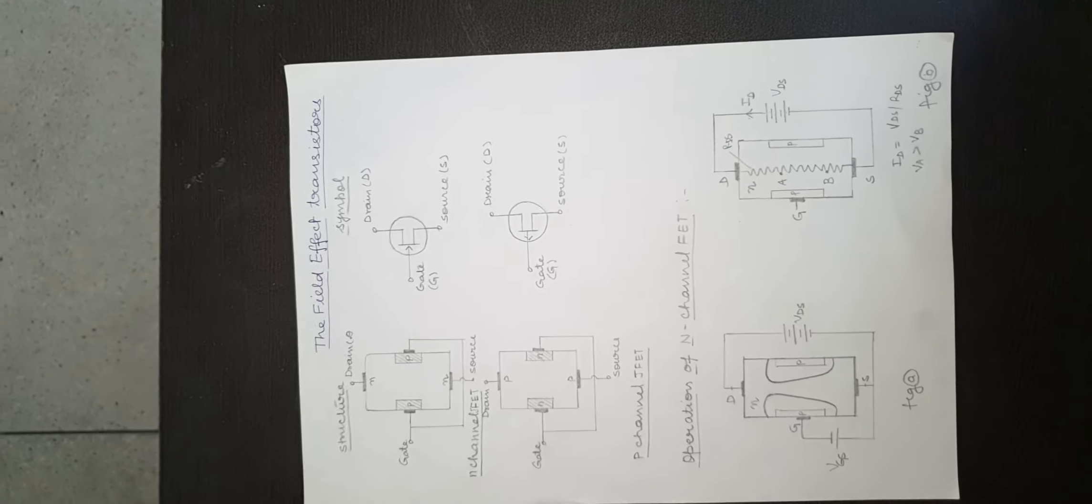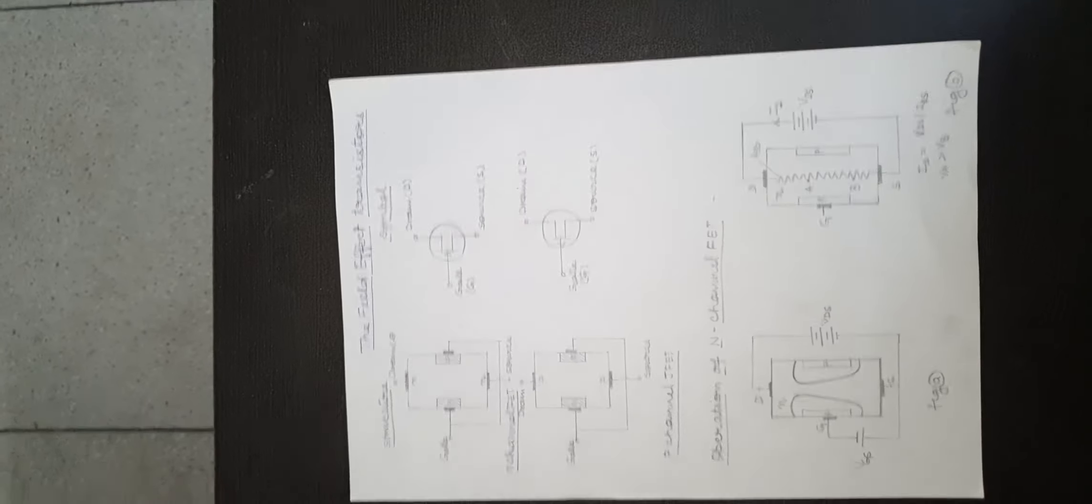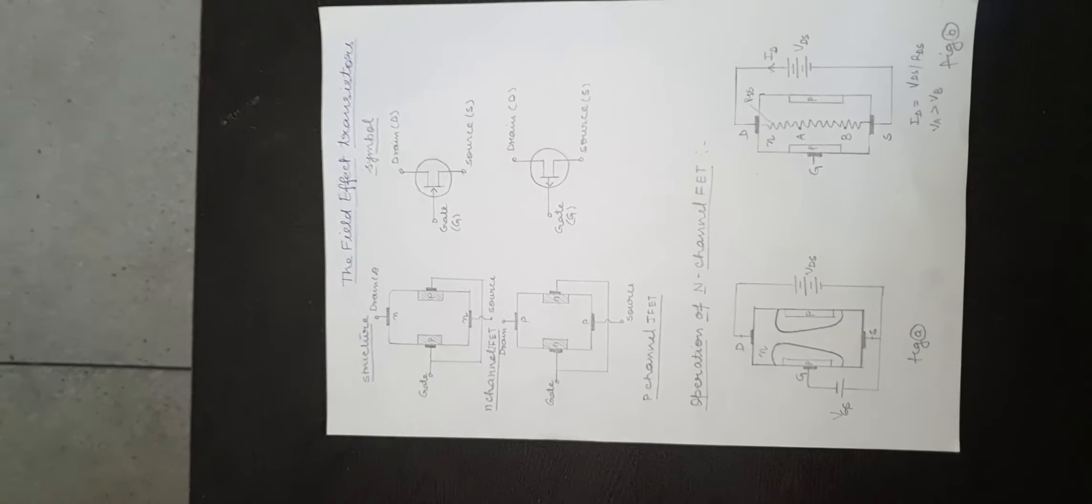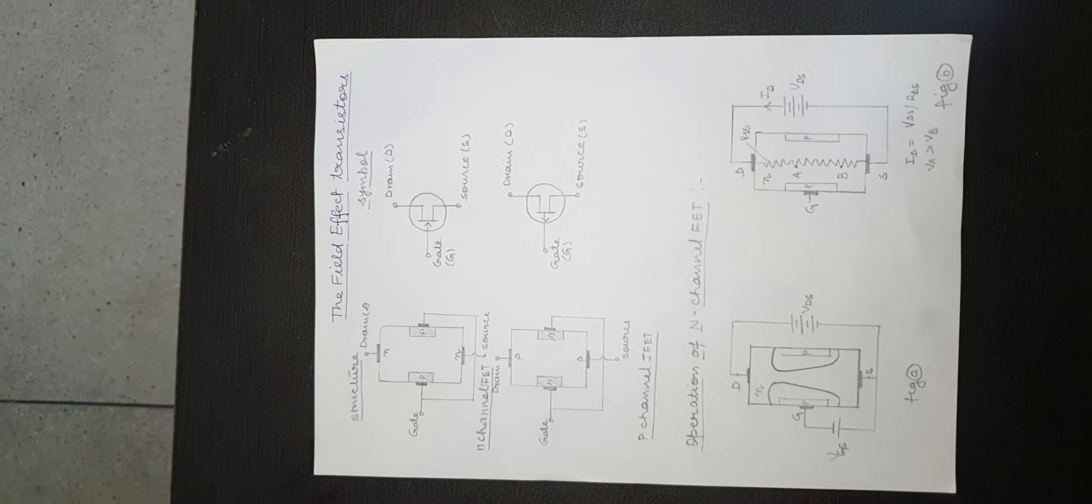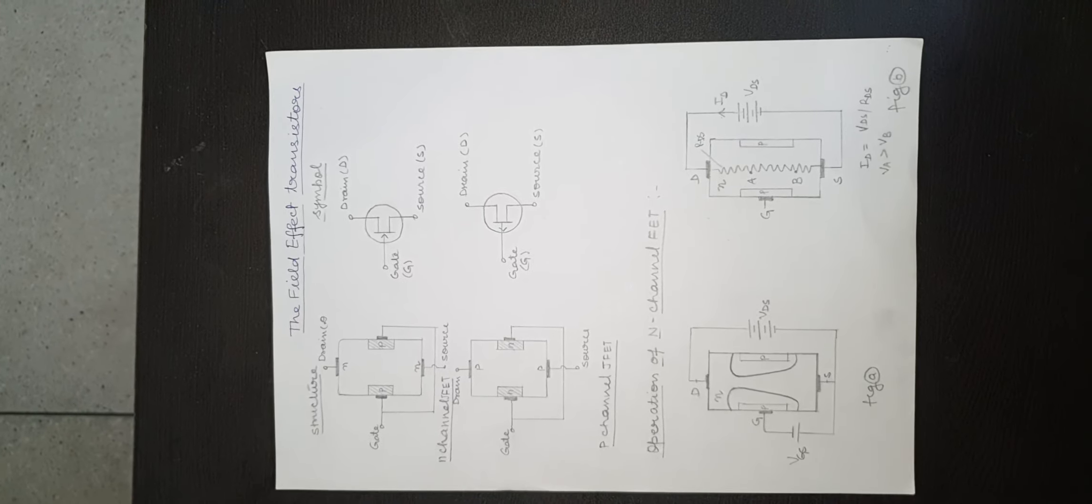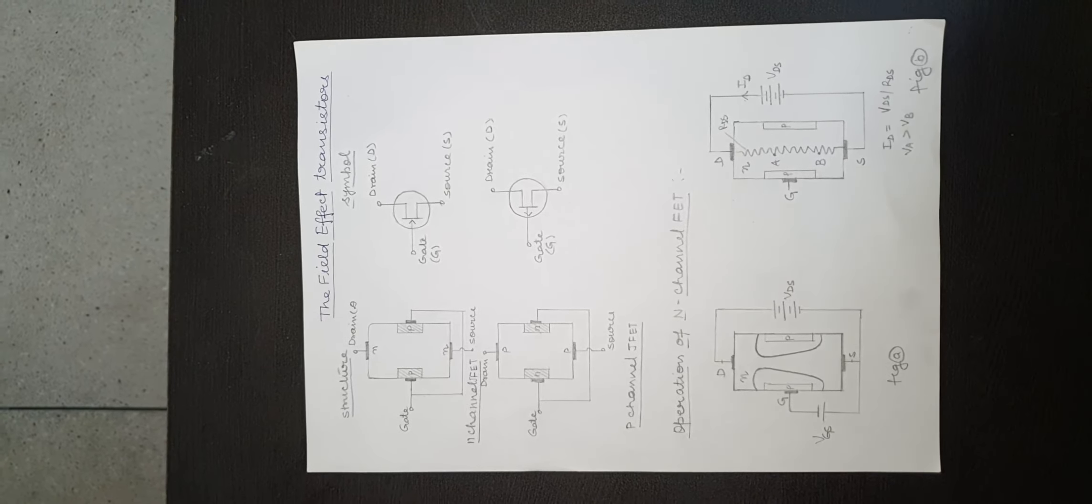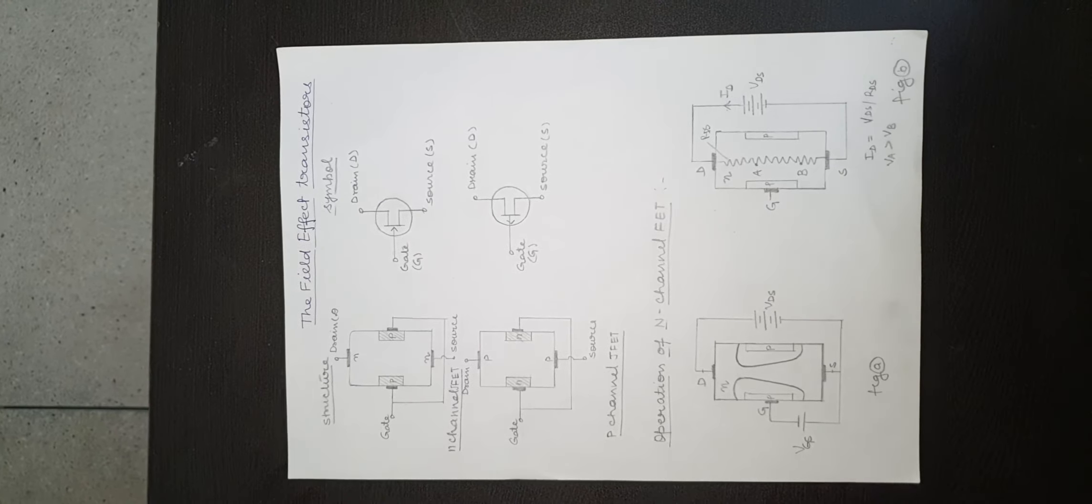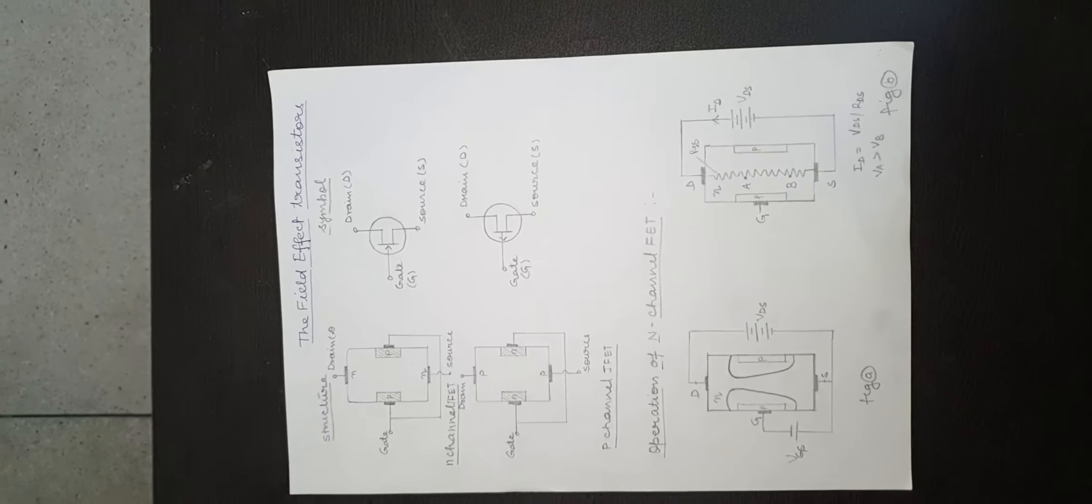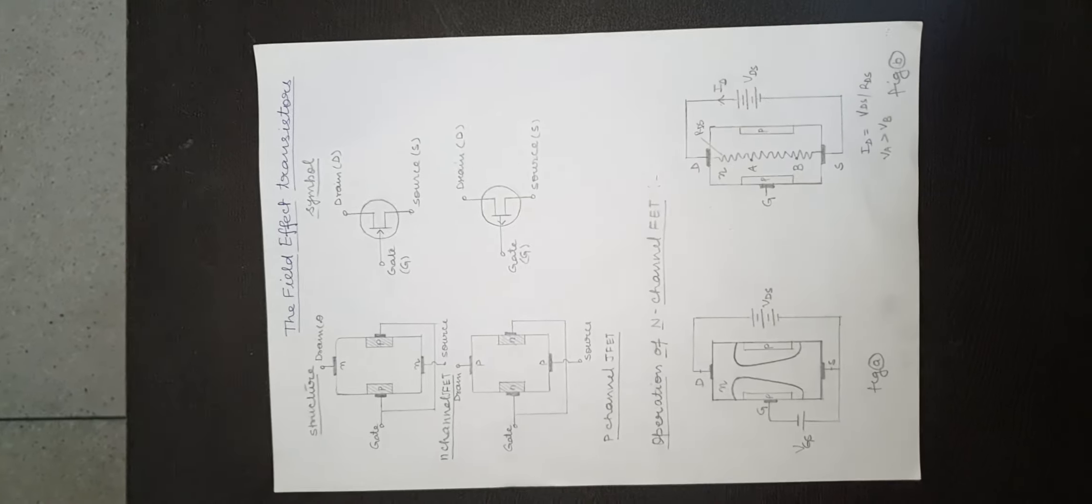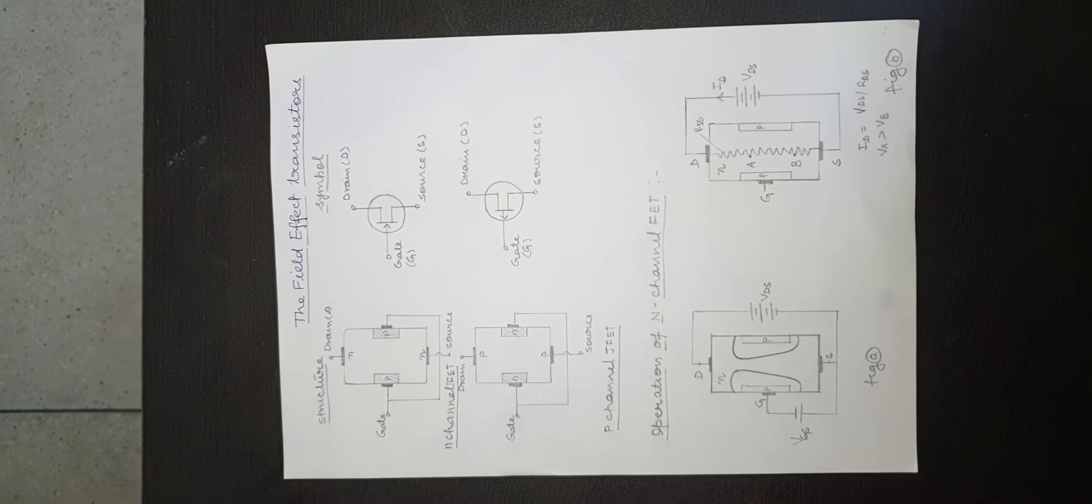When gate voltage is further increased, a stage is reached when two depletion regions almost touch each other and drain current becomes zero. So according to a fixed drain to source voltage.